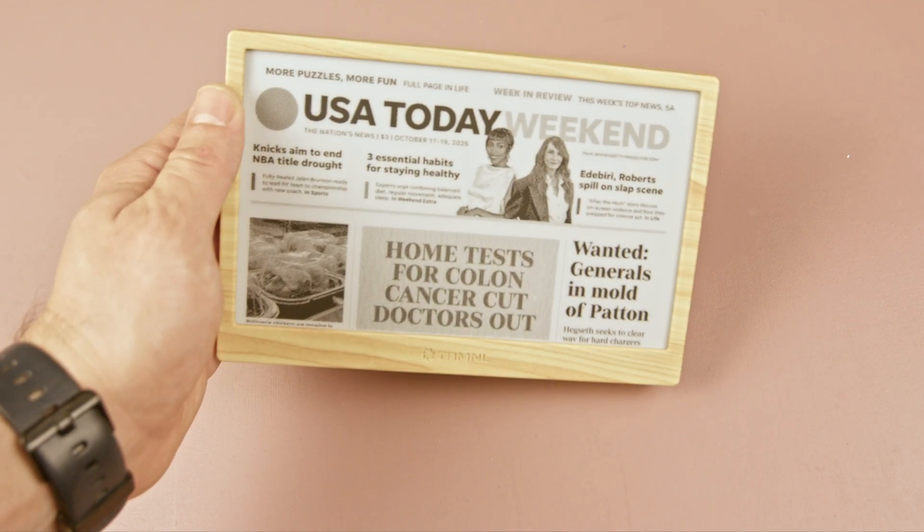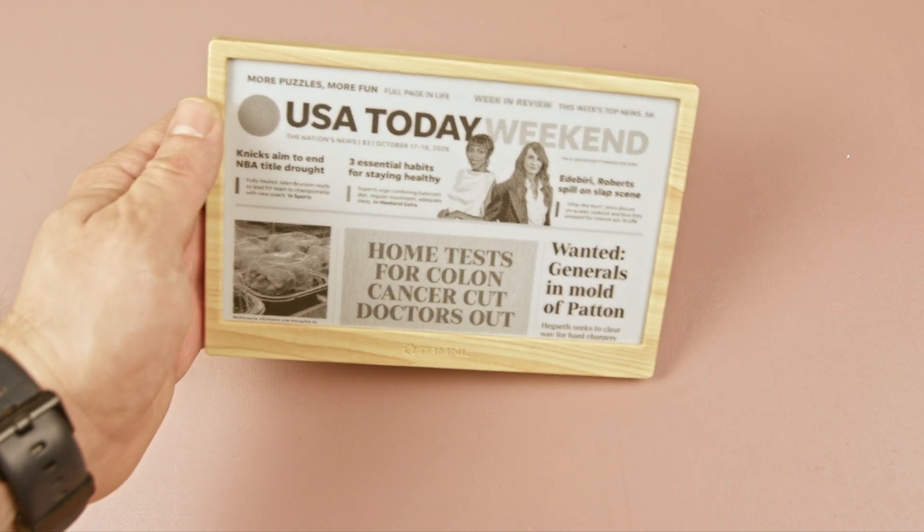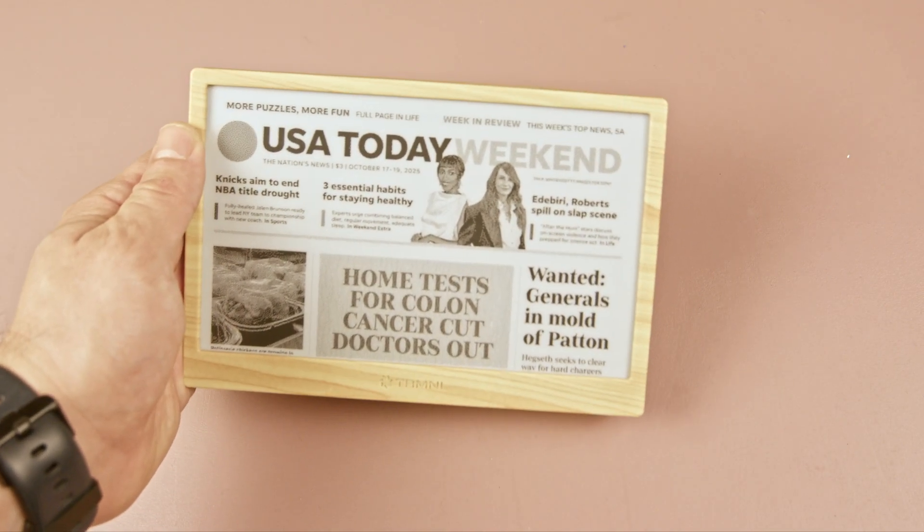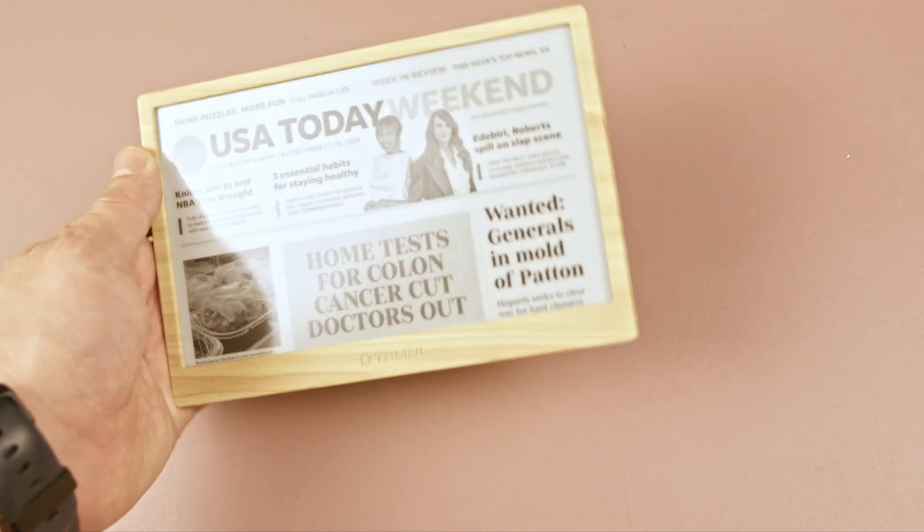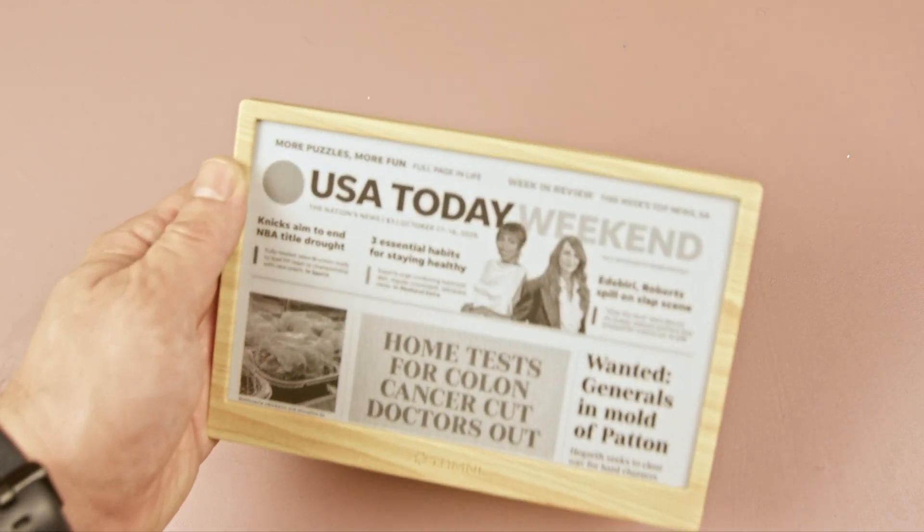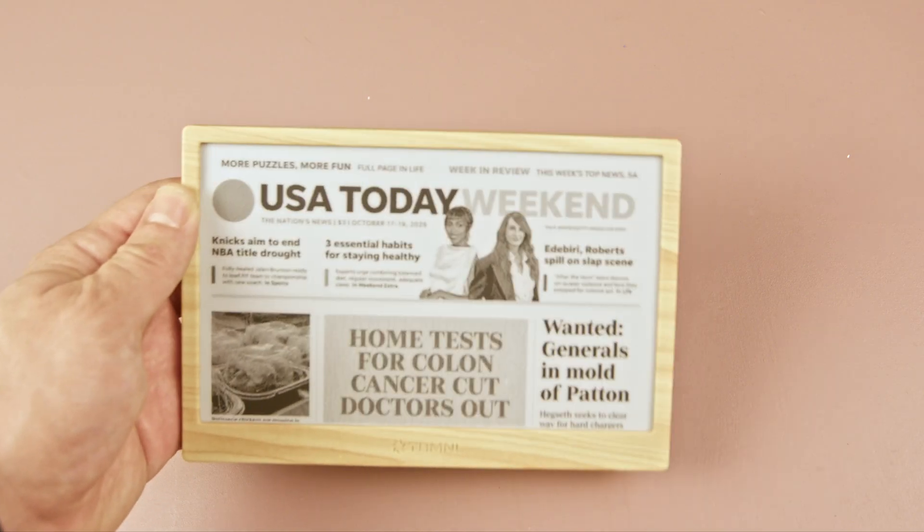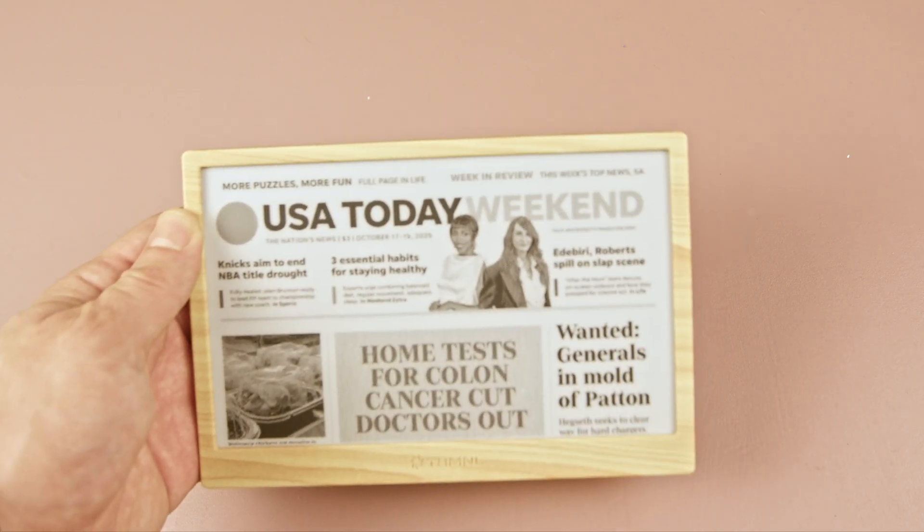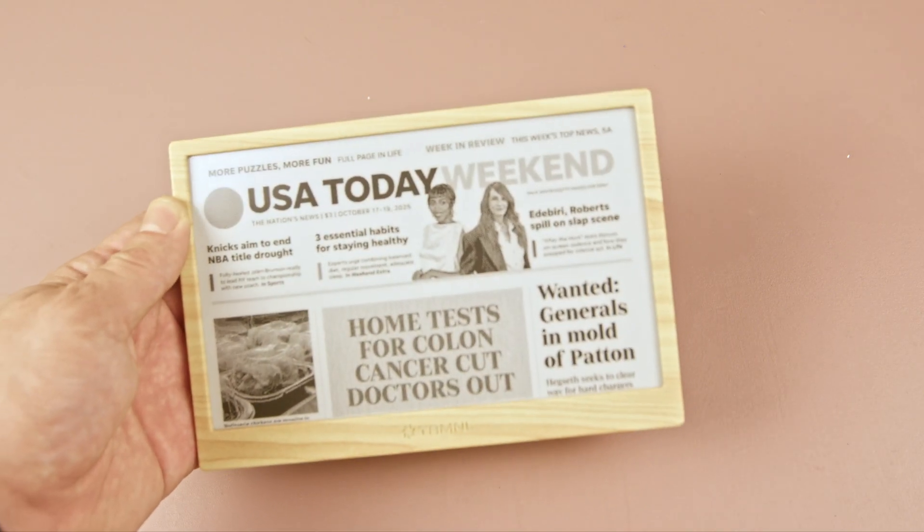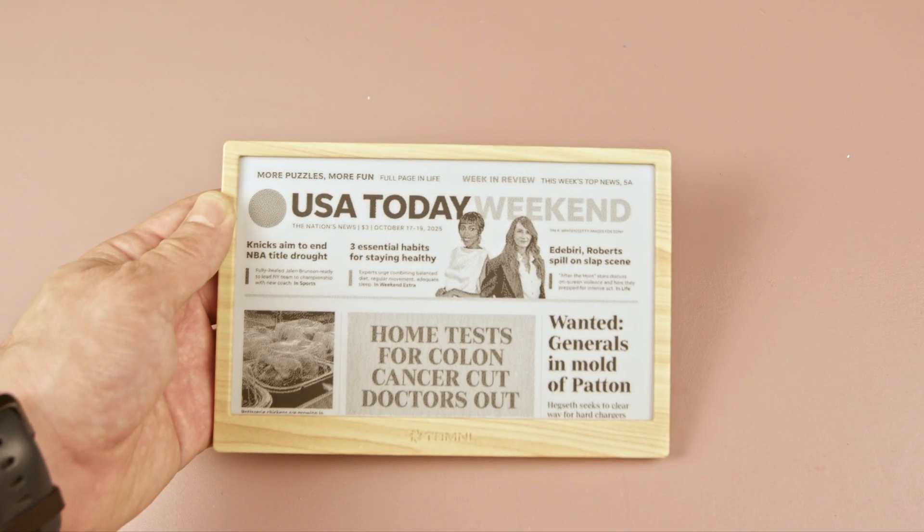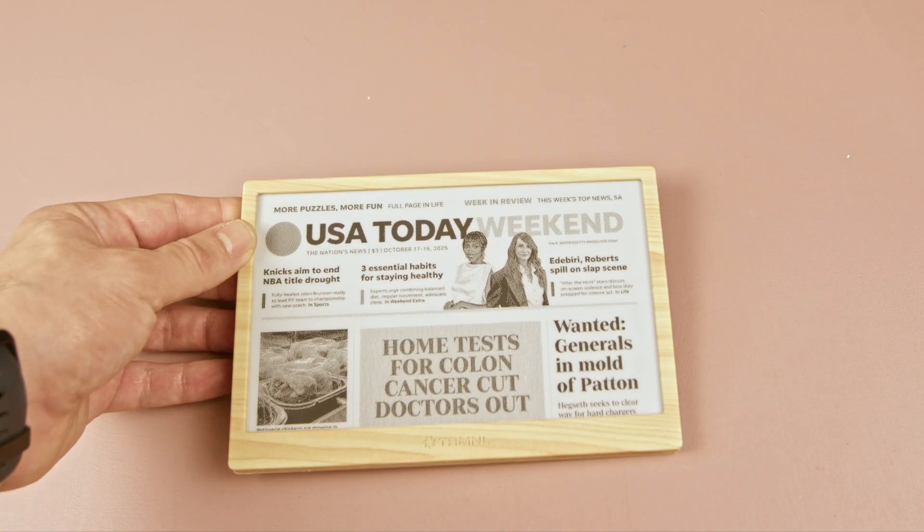Ink displays are especially good for applications like a newspaper page, where the content doesn't change much daily. Updating once a day is sufficient in that kind of cases.